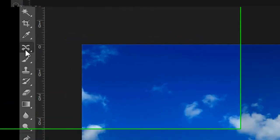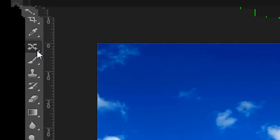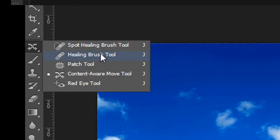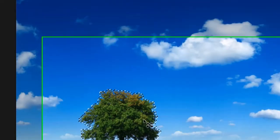And we can use our Content-Aware Move tool here. This is grouped with some other tools that you may be familiar with. The Healing Brush tool, the Patch tool. And let's see how it works.